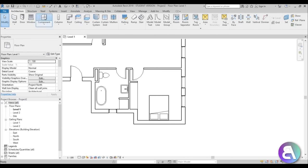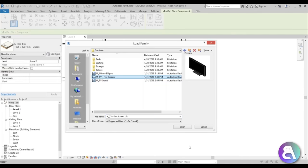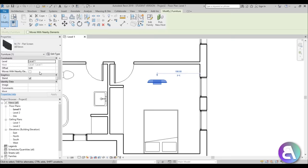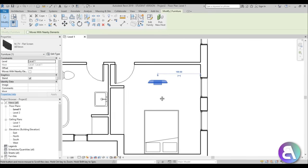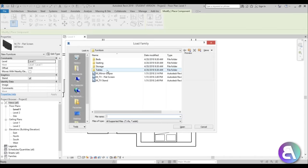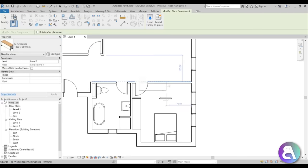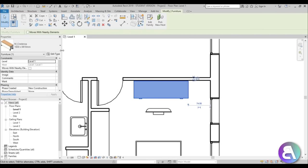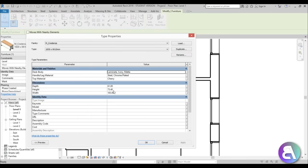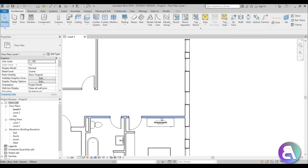For a TV, go to component, load family, go back a few folders, and find the TV flat screen. If you place it now the offset is zero so it's on the floor. To fix that, go to component, load family, find storage, and load a credenza — use the largest one and place it on the wall. Select the credenza, go to edit type, note its height is 73.4. Select the TV and set the offset to 73.4 — now it's sitting on the credenza.